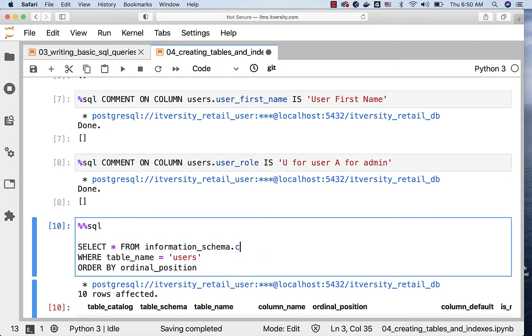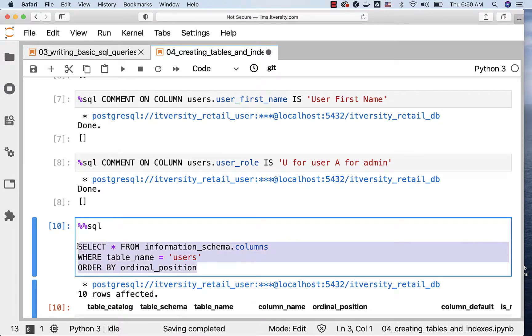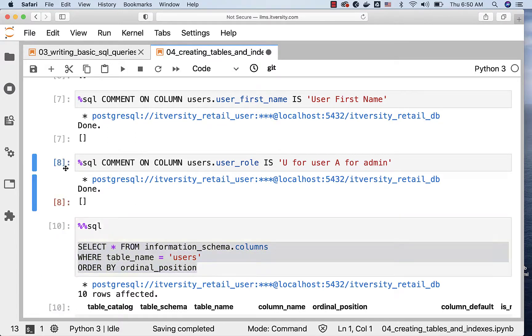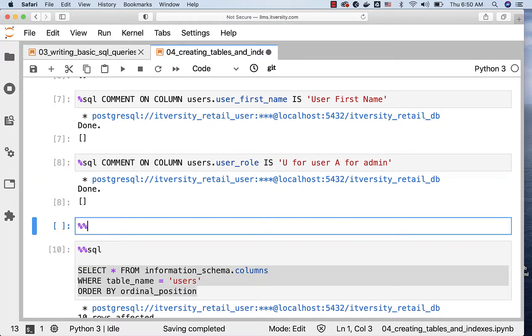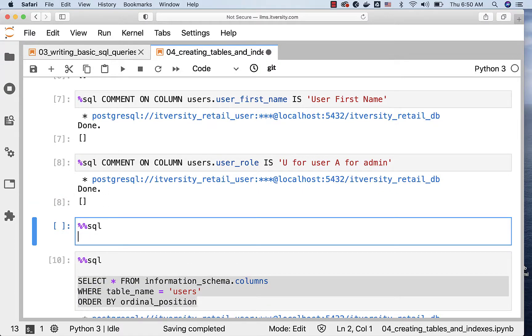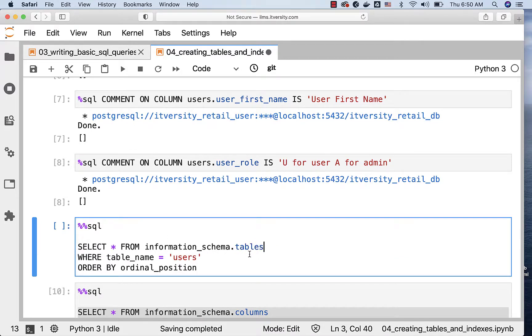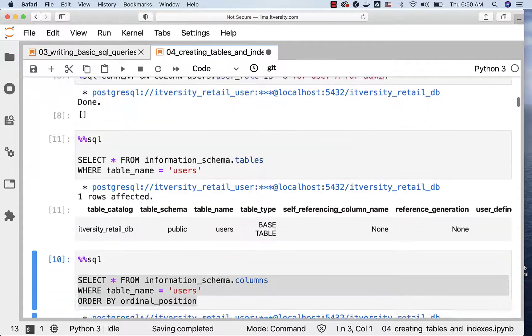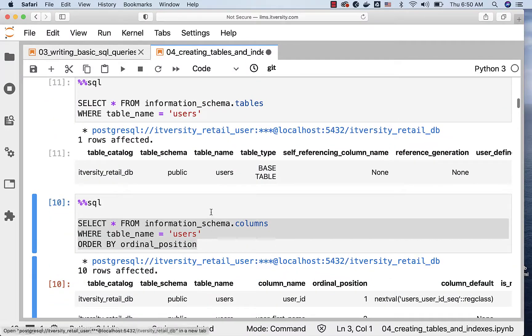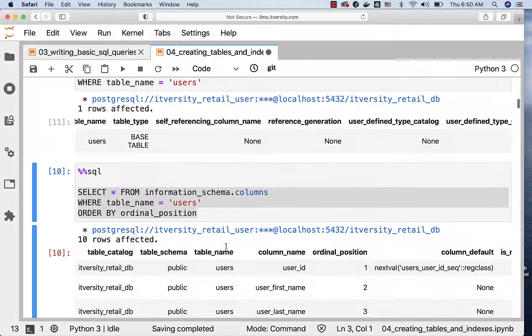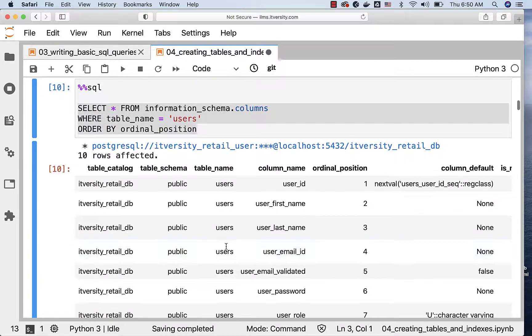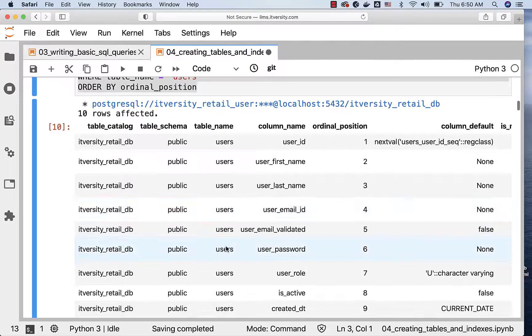If you want to get the table level details, you can actually use a similar query on a table or view called tables. There is a view called tables, and you should be able to fetch the information from that. We just have to set tables here, and then we can remove this ORDER BY, and we should be able to see the results. These are the details with respect to the table, and these are the results with respect to the columns within the table.